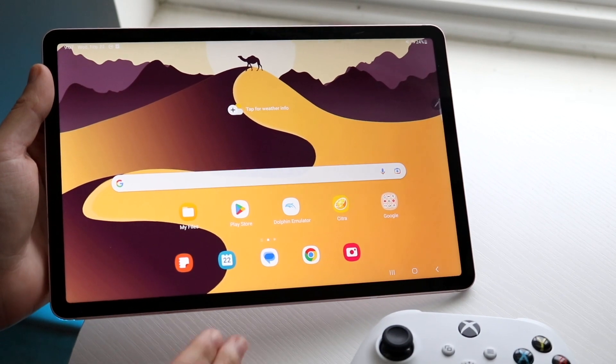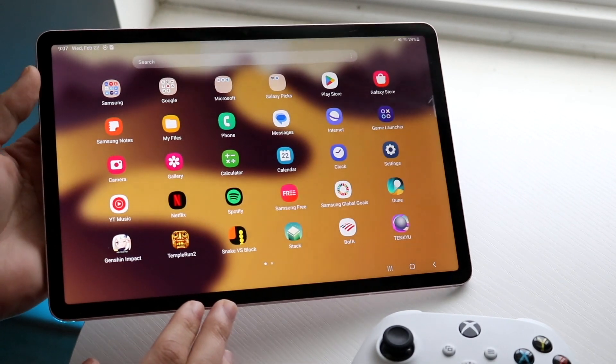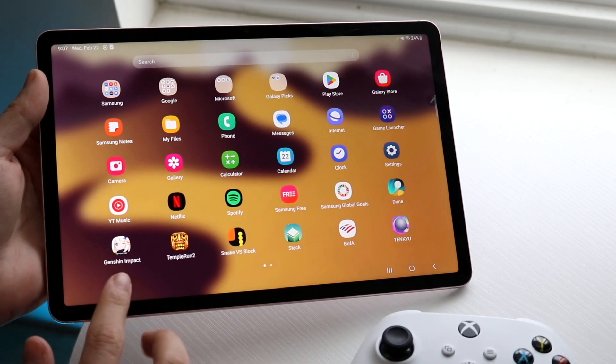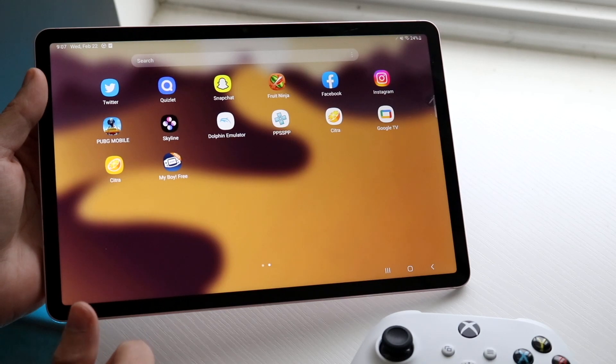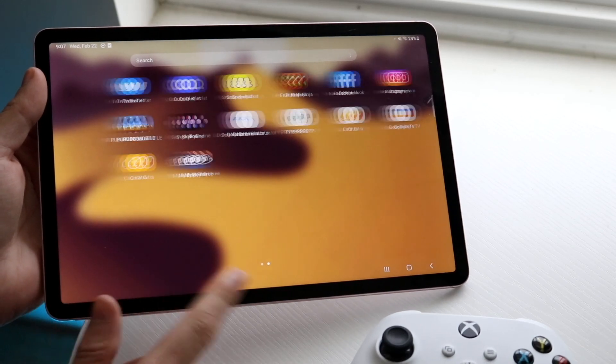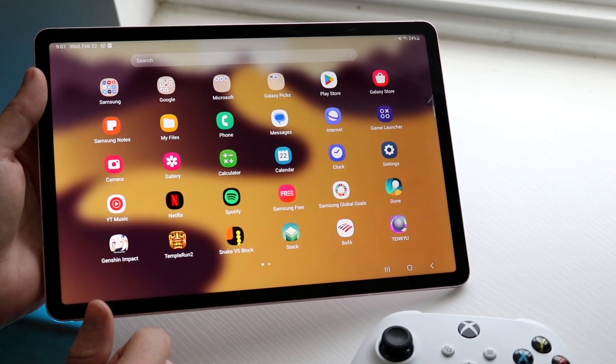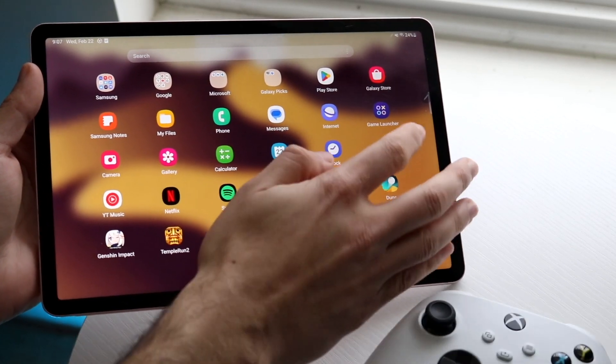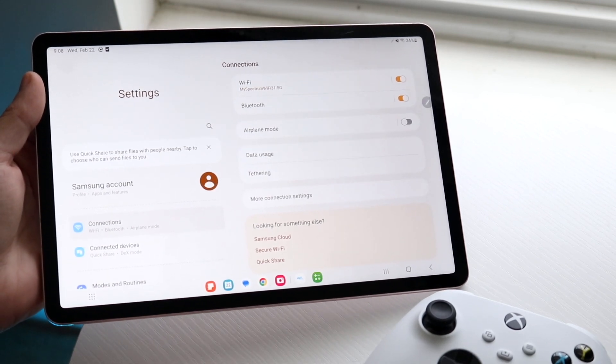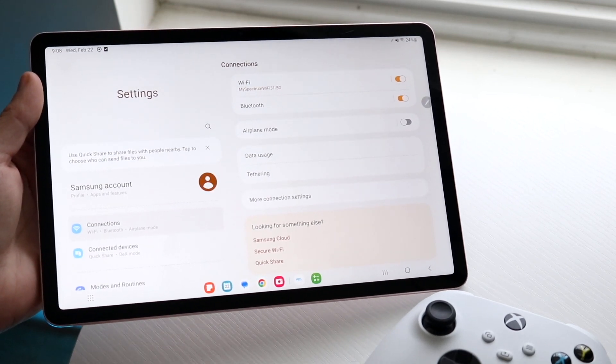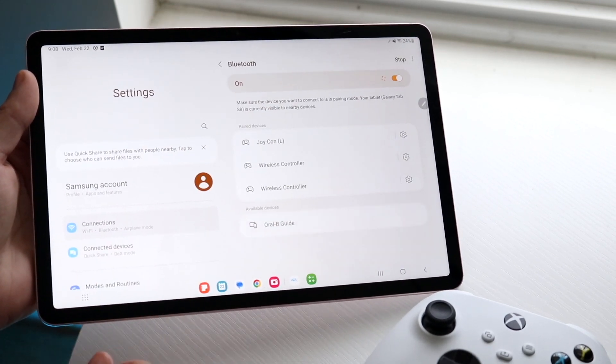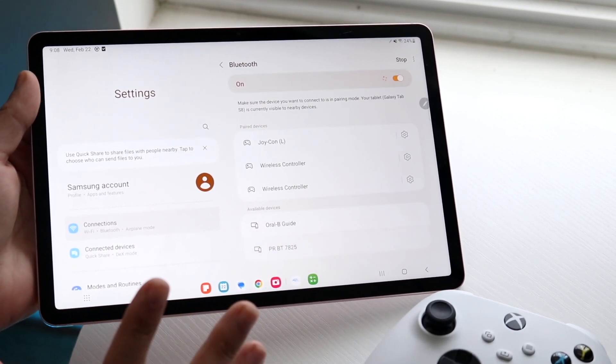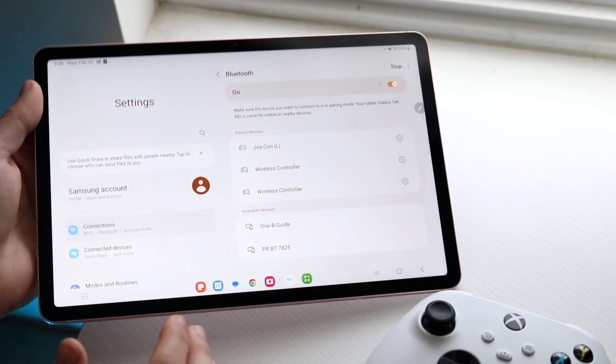The first thing you want to do is go to the Bluetooth connection settings of your Android tablet. Make your way over to your settings application. Find settings, which for me is right up here. Then click on Bluetooth, which is right there, and stay on this panel for a bit.